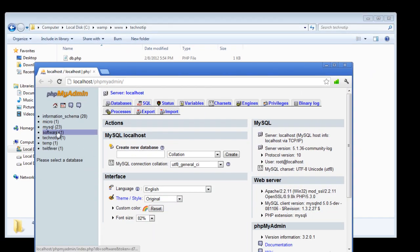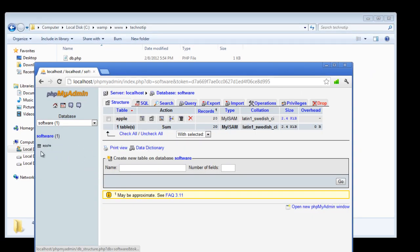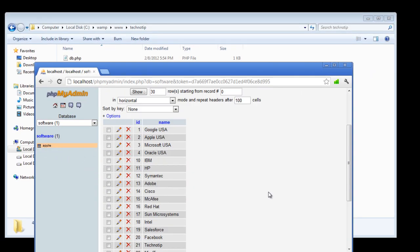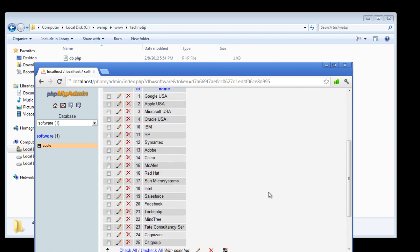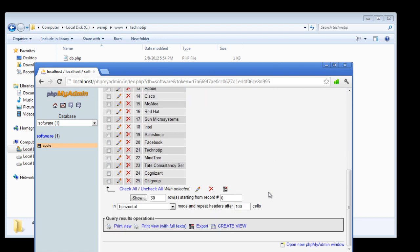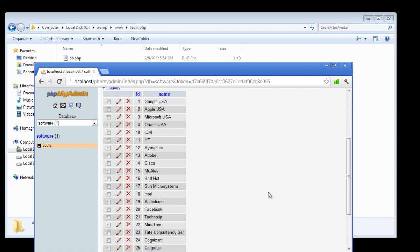This is our database. Its name is software, the table name is apple, it has two attributes namely id and name, id is the primary key and an auto increment field.